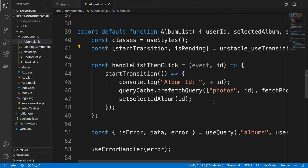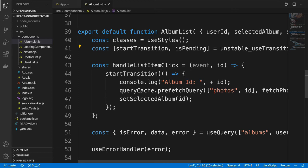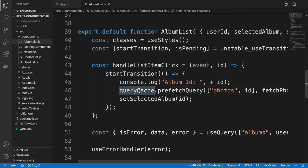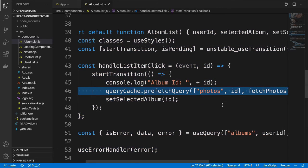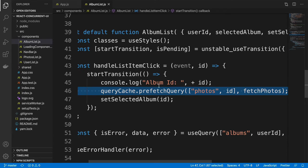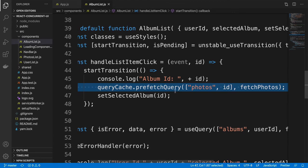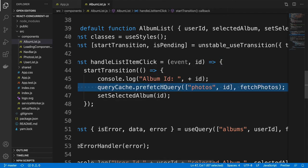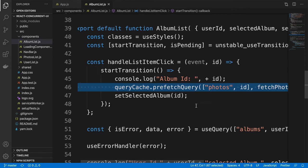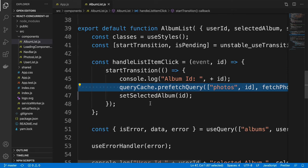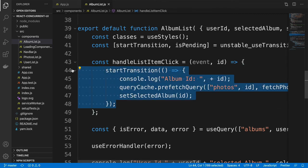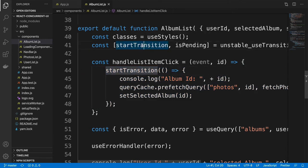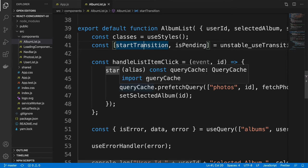Wherever you need to fetch data — in this case I am using the React Query library — the React Query library allows me to prefetch some data. When I am doing a state transition and switching to a new photo album, I need to fetch the new set of photos. I do that using prefetchQuery so that the data is prefetched, and that is wrapped inside startTransition. The startTransition is the function returned by the useTransition hook.